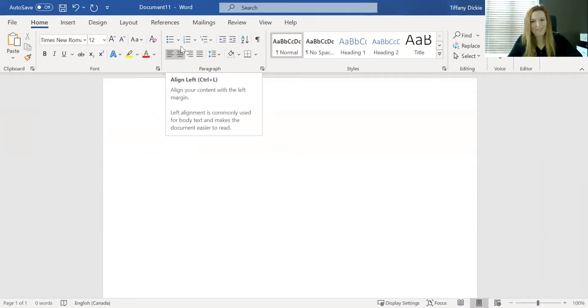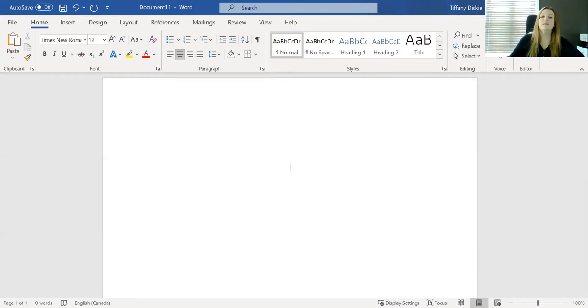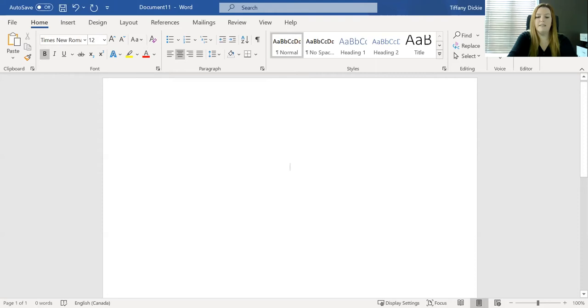So the first thing we're going to do for our title page is we're going to center our text. Now the title of your paper goes three lines in. So we're going to go one, two, three enters. We're going to put our writing in bold, and we are going to write the title of paper, and that goes in bold.